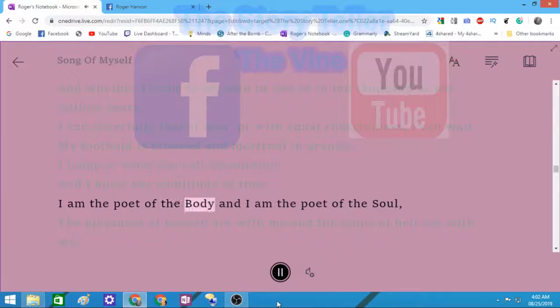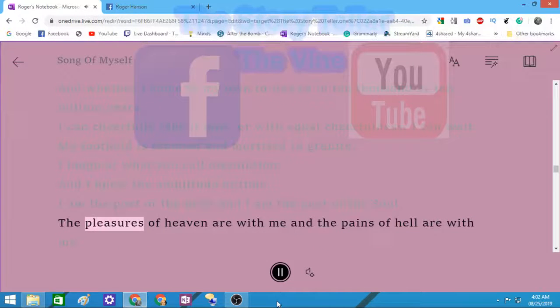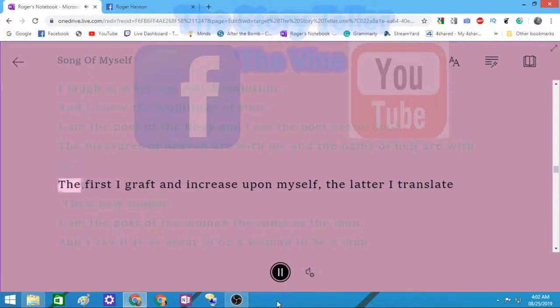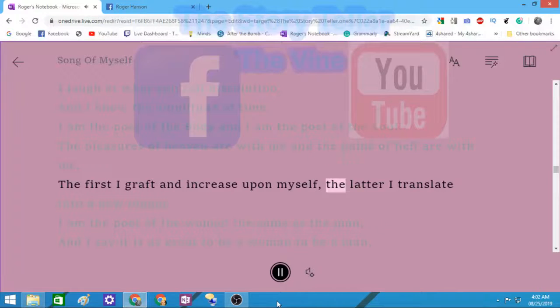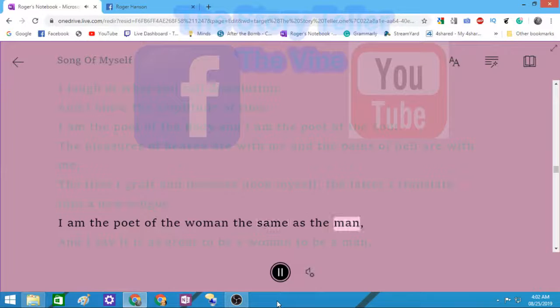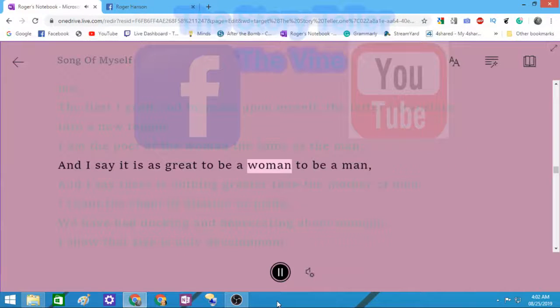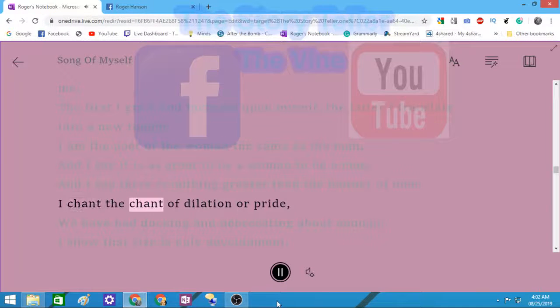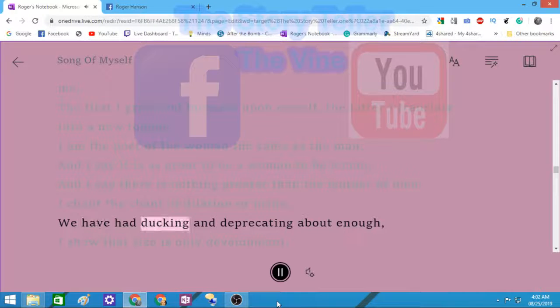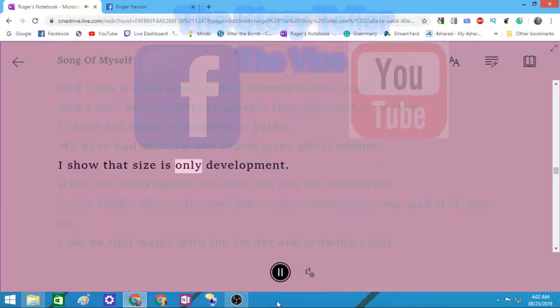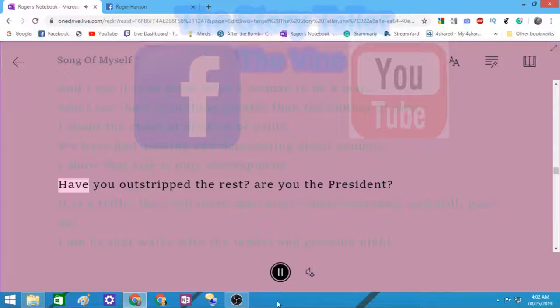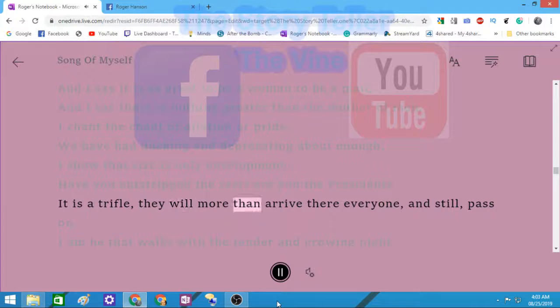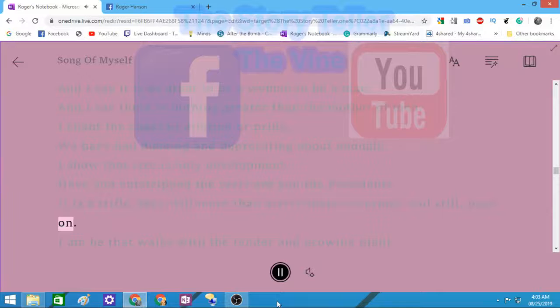I am the poet of the body and I am the poet of the soul. The pleasures of heaven are with me and the pains of hell are with me. The first I graft and increase upon myself, the latter I translate into a new tongue. I am the poet of the woman the same as the man. And I say it is as great to be a woman as to be a man. And I say there is nothing greater than the mother of men. I chant the chant of dilation or pride. We have had ducking and deprecating about enough. I show that size is only development.